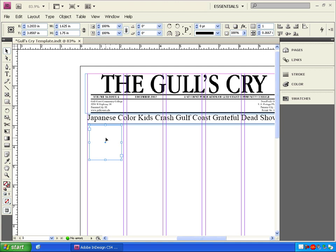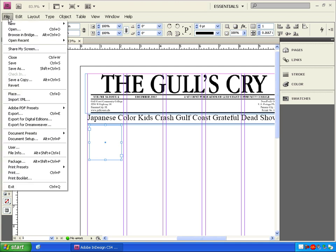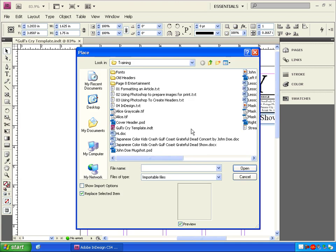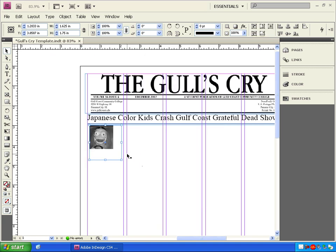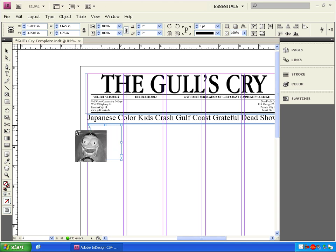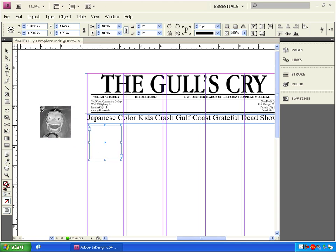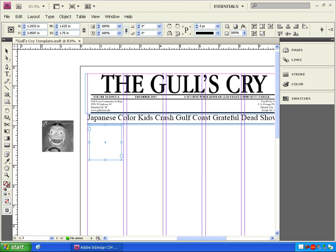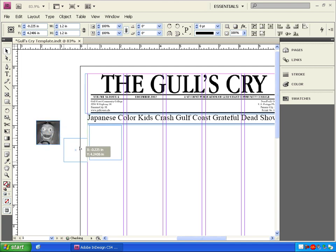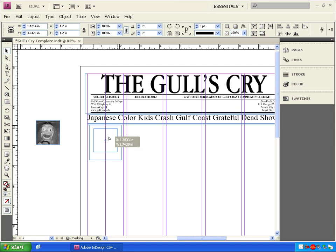We'll go to file, place. Now we're going to find John Doe's mug shot. There's our author, but that's not where I want him. So I'm going to click on him to select him and line him up in the upper middle of this box. Once we see him snap to the top of the box in the middle of the column, let go of the mouse button.